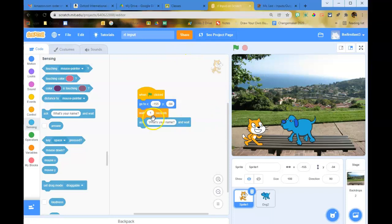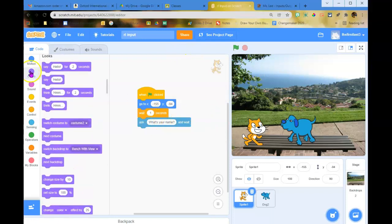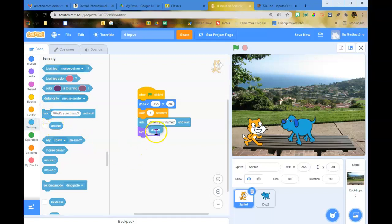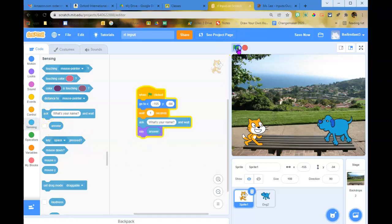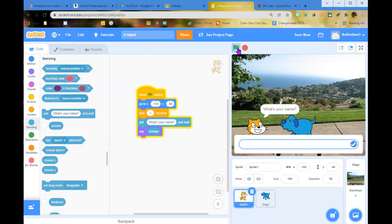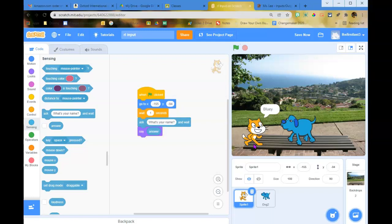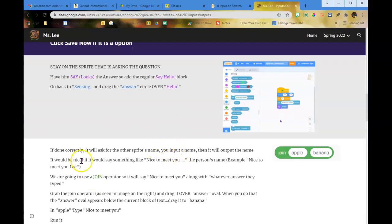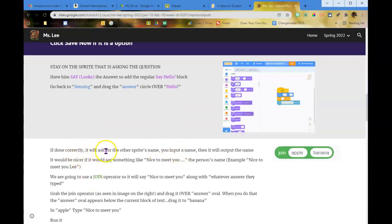So the sprite asks 'what's your name?' and now I want it to say whatever that person said. That's the answer block, still under Sensing. Click the green flag — they split apart, move closer, the cat asks 'what's your name?' I type Louie and now it says Louie. If done correctly it will ask for the name, you input a name, and it outputs the name.